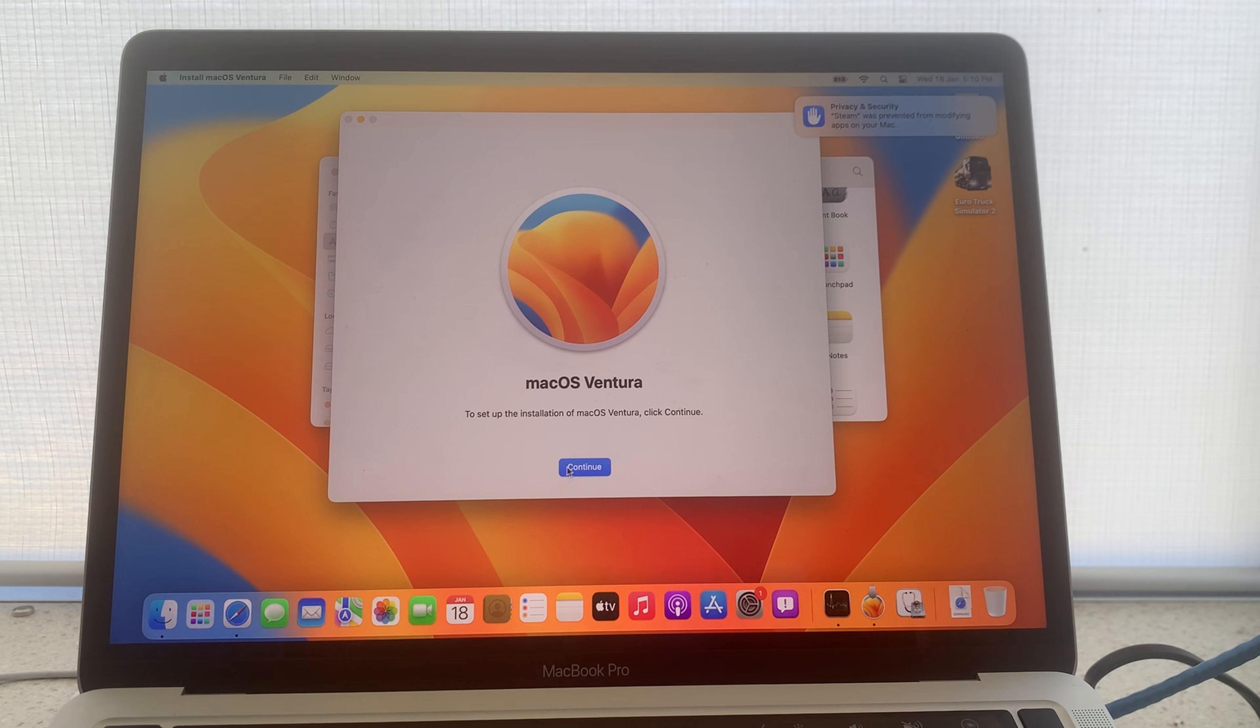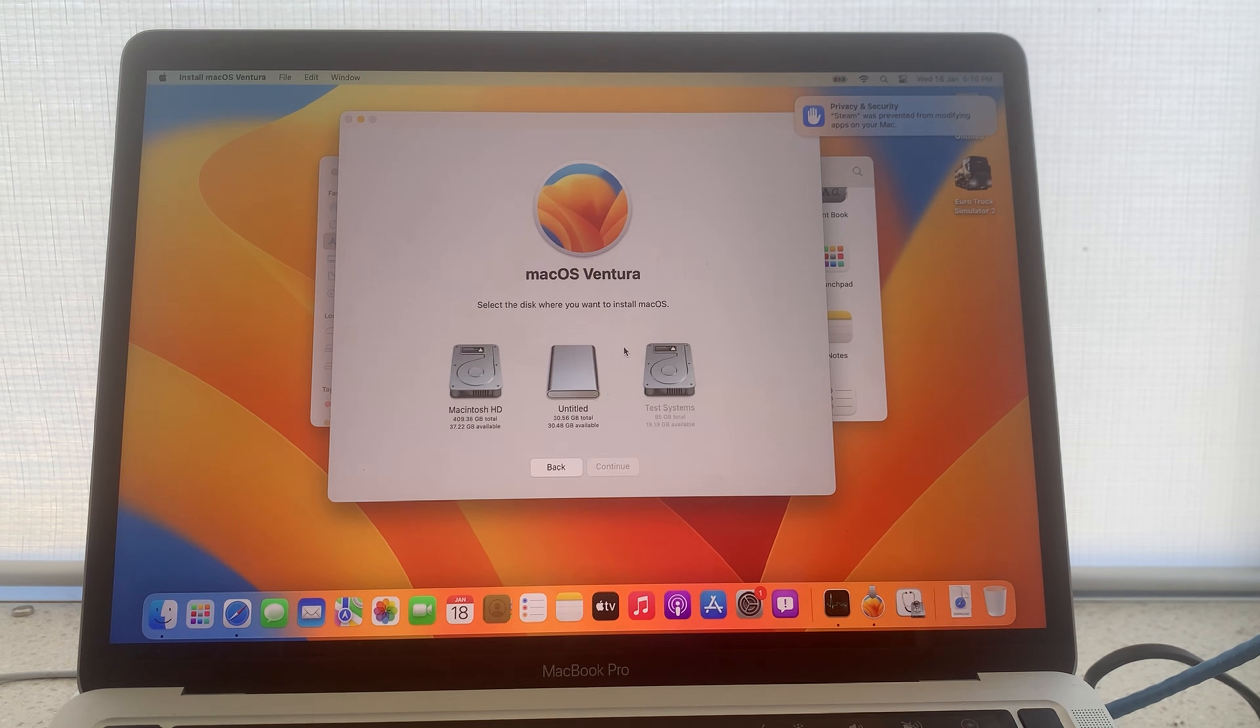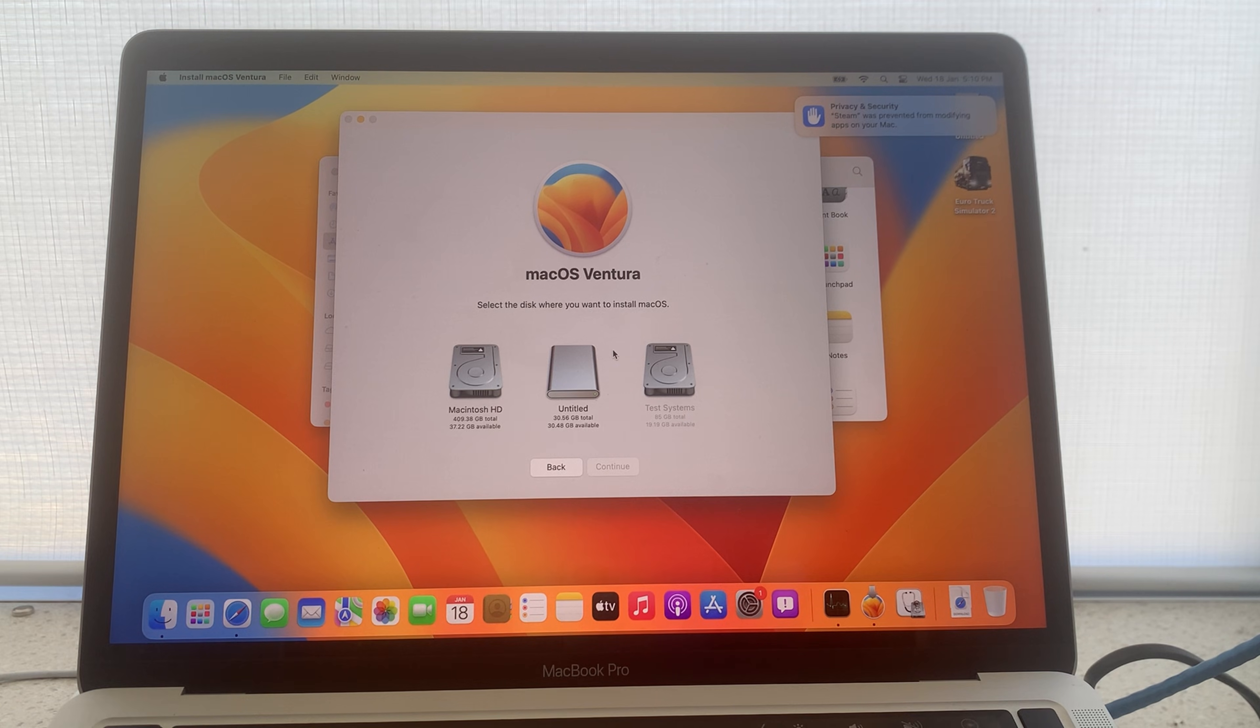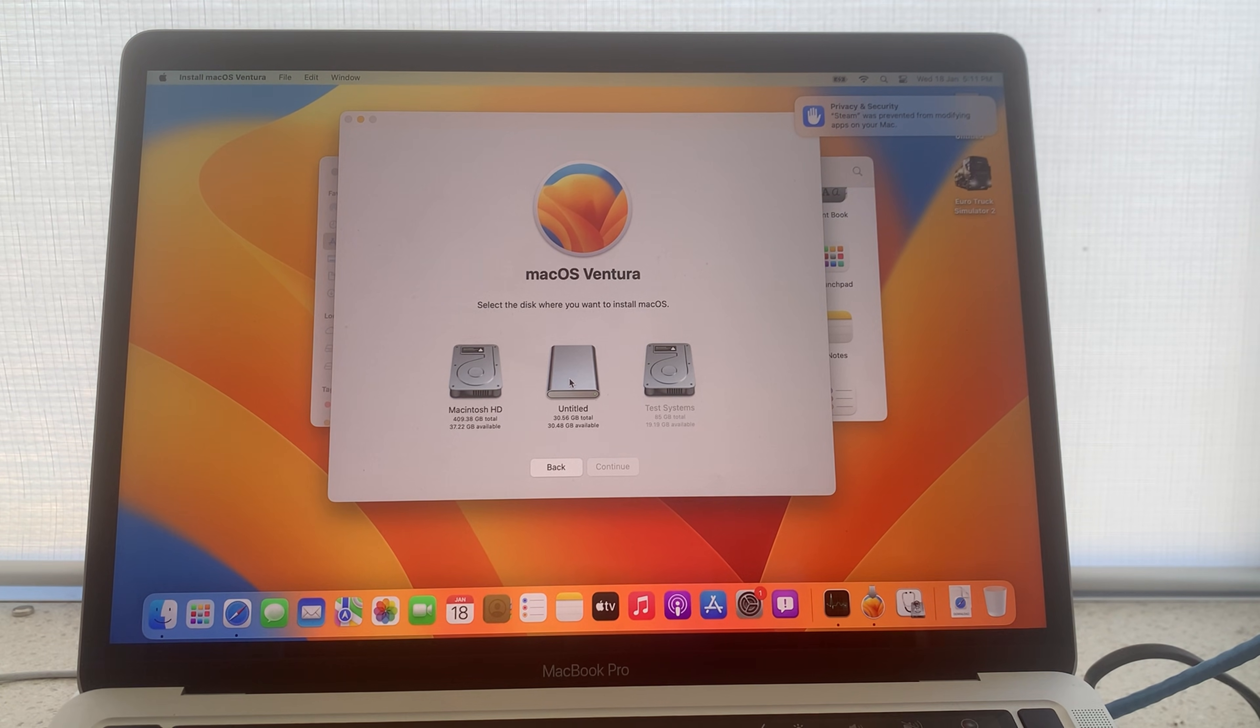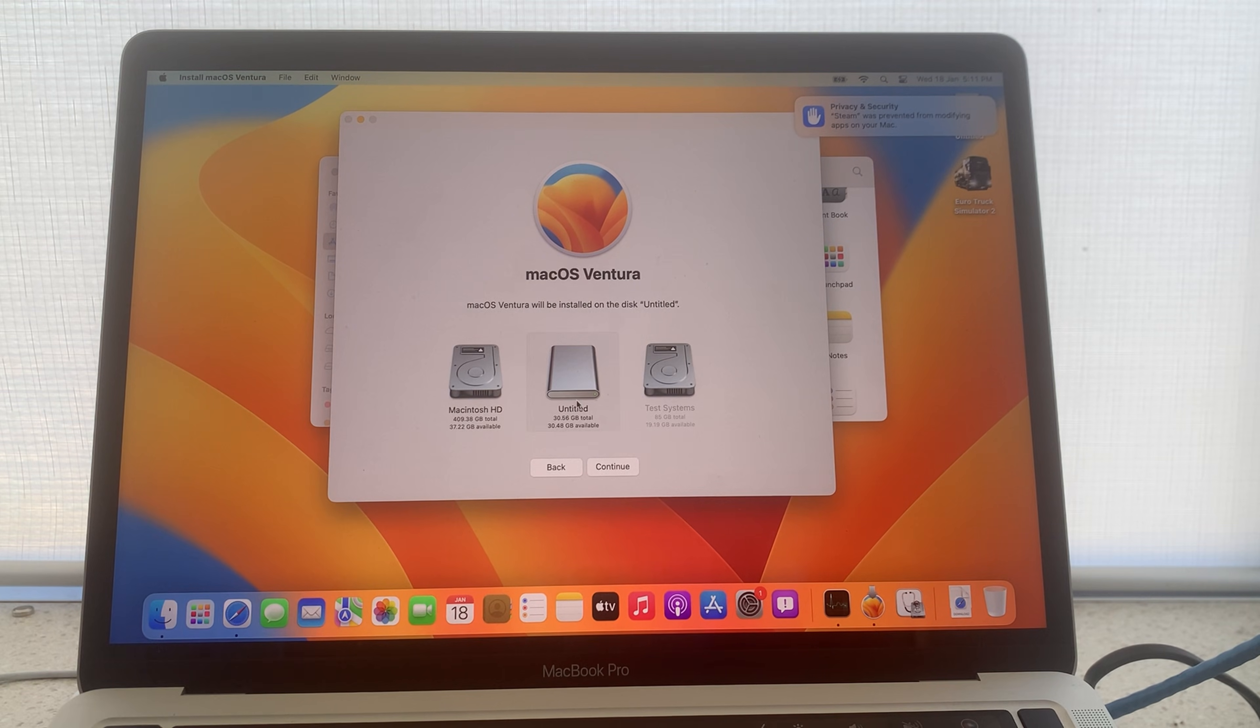Once it has opened press continue. Agree to the conditions if you wish. And then select the device you would like to install the operating system on. Now the untitled drive here is the one that we have formatted, which is our external drive depicted by the picture. And you can also verify this by reading the available storage amounts. Select your external drive and press continue.